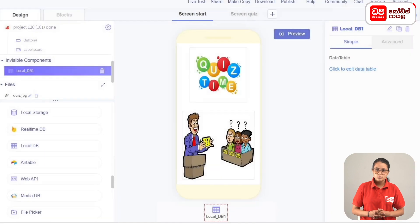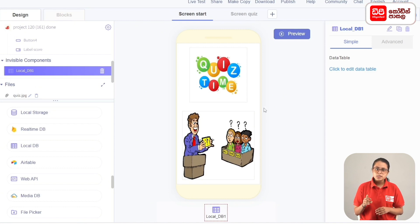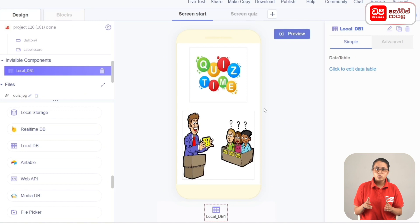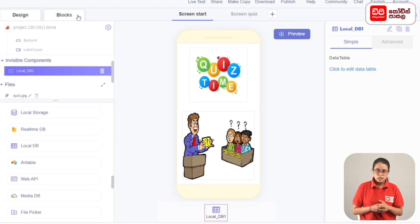We close the database. We have finished the app design. When the app starts on the start screen, screen quiz opens, and the questions and answers from the local database are displayed via the label Q and buttons.